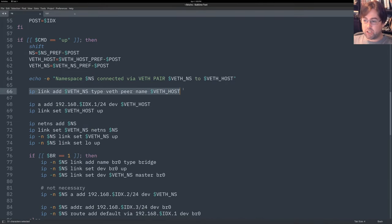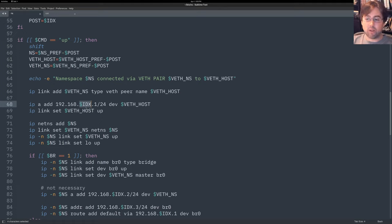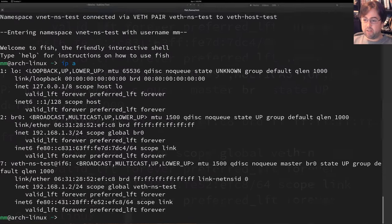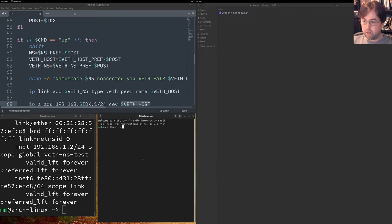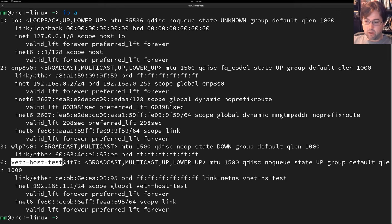I've created both points of the wire. Now I'm going to give the default side, the PC side of the wire, an IP address of 192.168.1.1 with the network mask of 255.255.255.0. I'm going to apply that to veth-host, which is called veth-host-test. So on the default network namespace, it is veth-host-test. I've given it 1.1 in this case. Then I'm going to set that link to running - I'm going to set it up.